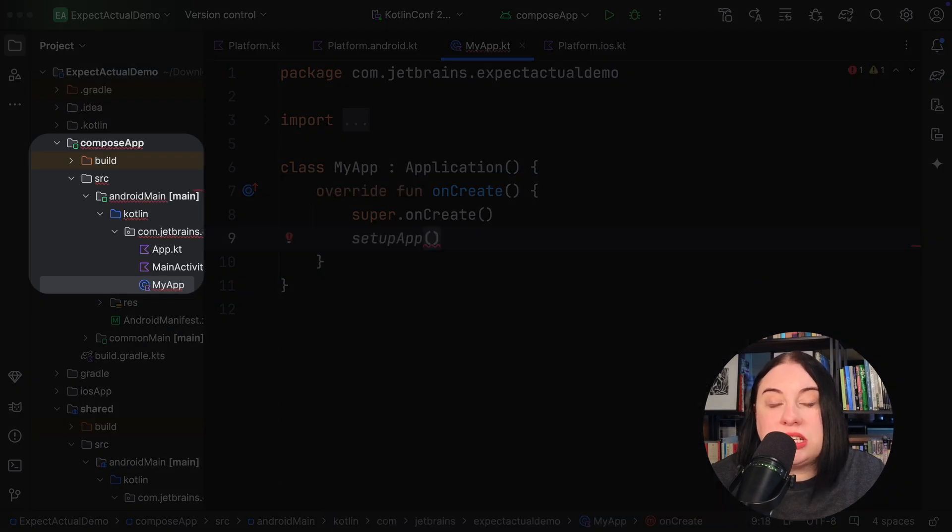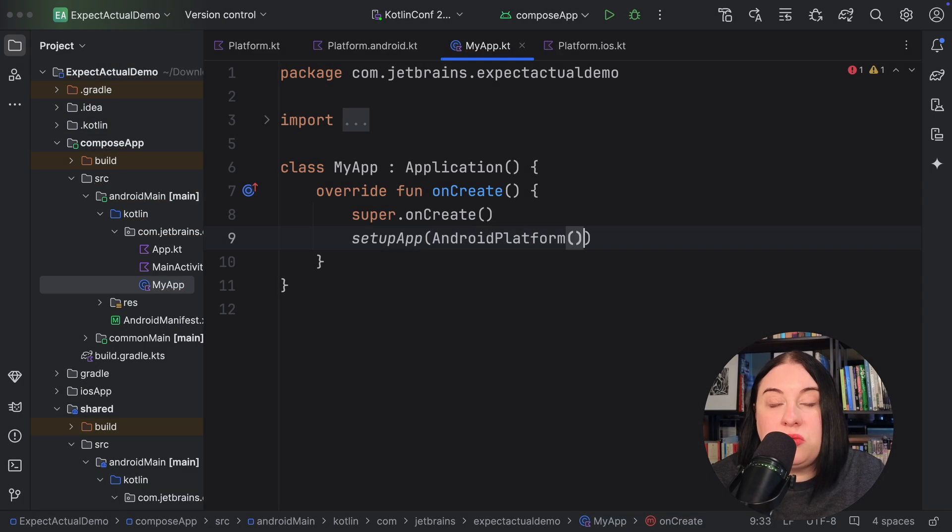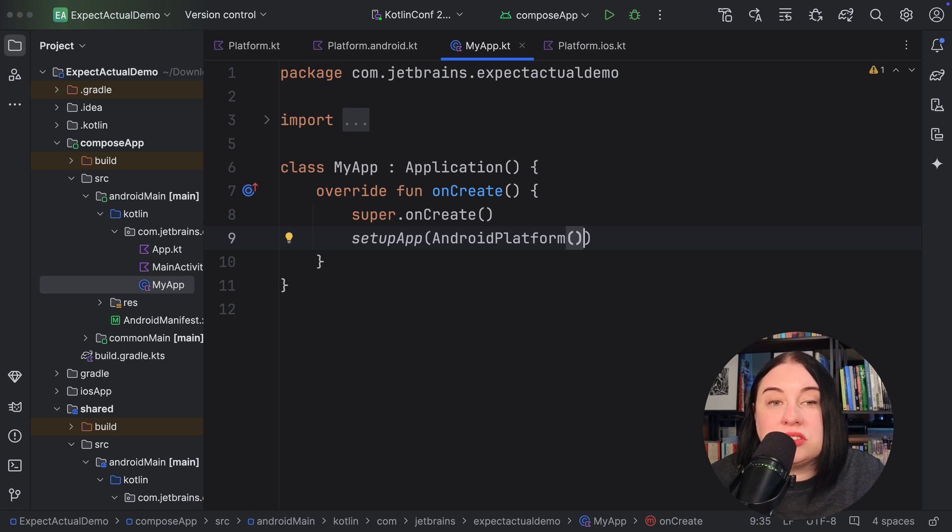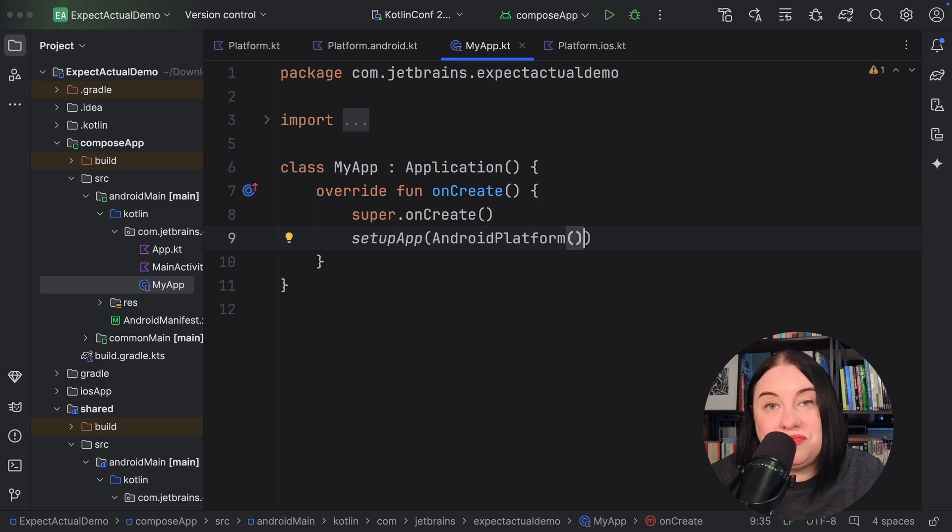In our Android app module, where you define your application, override the onCreate function to call the setupApp function, passing in the Android implementation of platform.